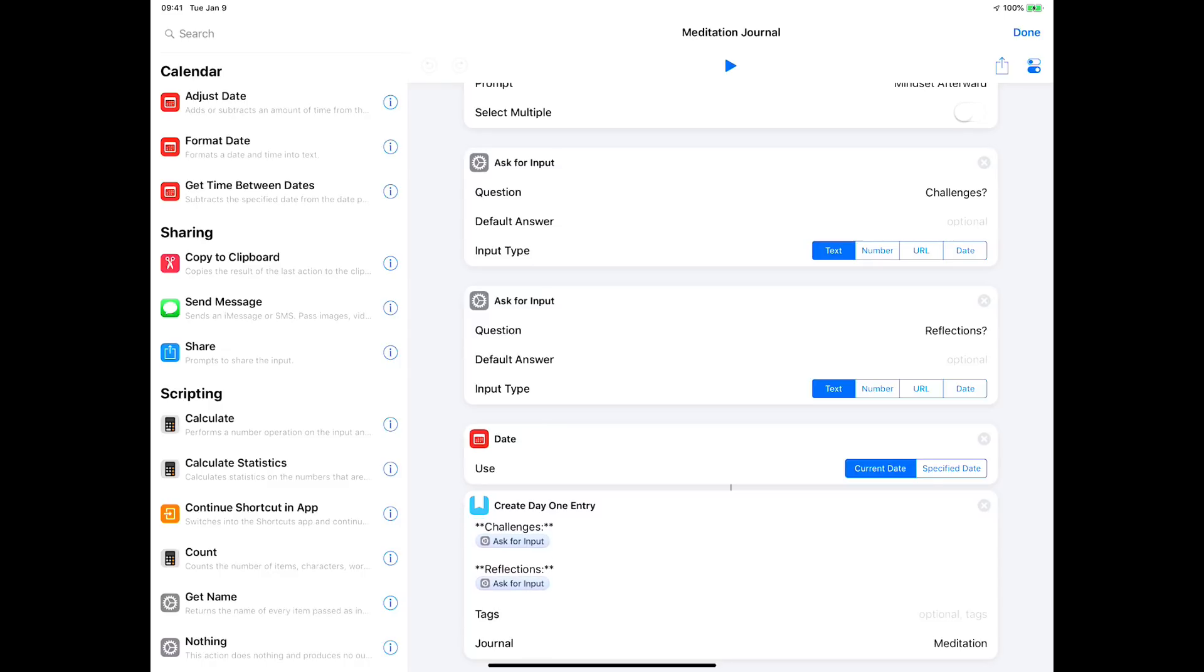After that it's the length and I've added the word 'minutes' afterwards. Then we put in the text from challenges and reflections, and we're done. So it's a fairly simple little Day One entry. I have chosen the journal because I have a subscription to Day One - I can have different journals for different things - and I've created a meditation journal.